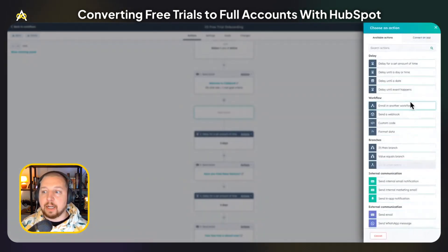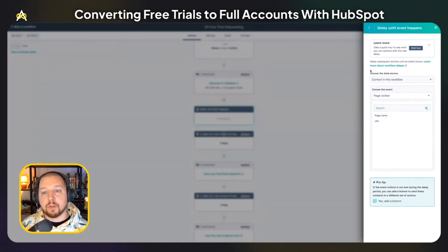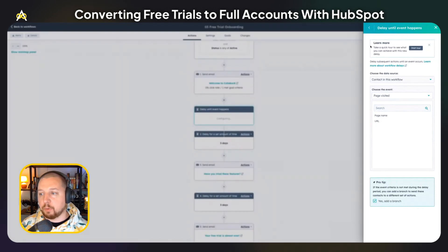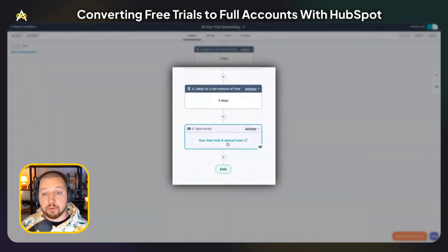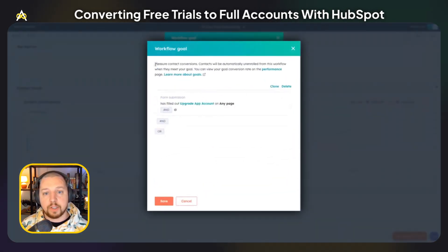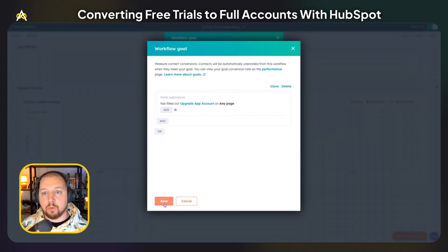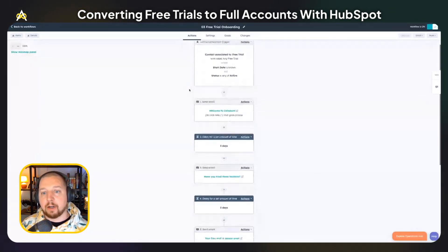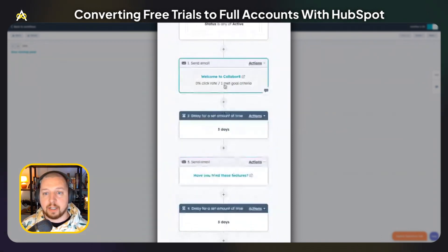One thing I really like doing is sending people an email after they take certain actions. There's an action called 'delay until event happens' — this allows you to specify an action you want them to take, and as soon as they take it, it will send that contact down that branch of the workflow. You also definitely want to send a reminder that their free trial is almost over — a last chance to upgrade. Hopefully somewhere in this flow they do decide to upgrade. When they do, they will have achieved the workflow goal, which you can set in the workflow settings. The goal I have here is that they have filled out the upgrade app account form, which will pull them out of this workflow no matter where they are. You can see an indicator right here that someone did meet the goal after this action.